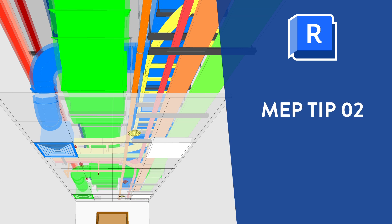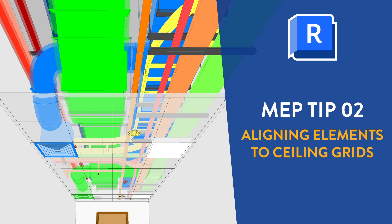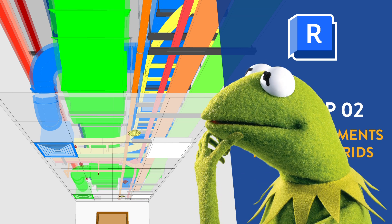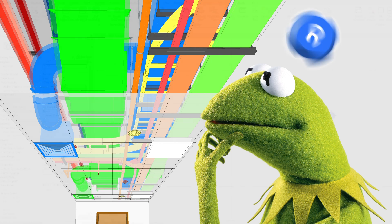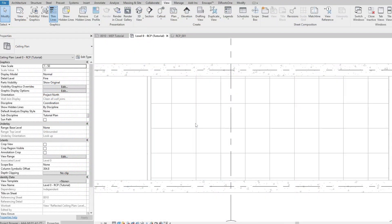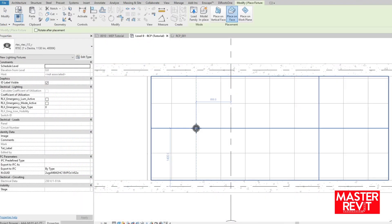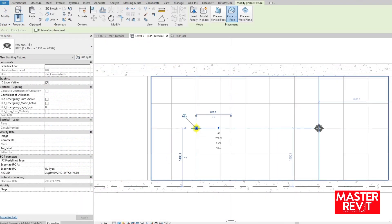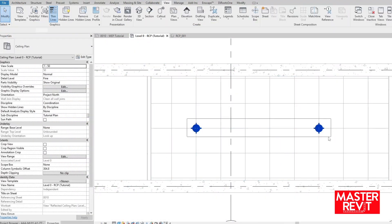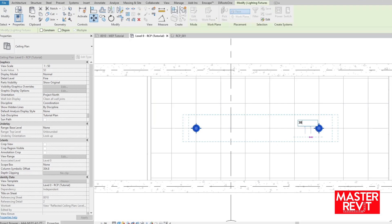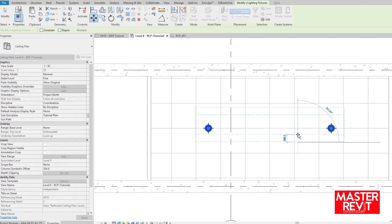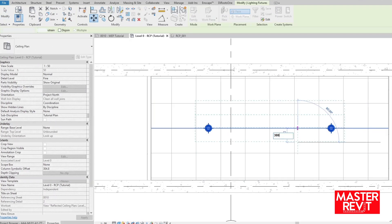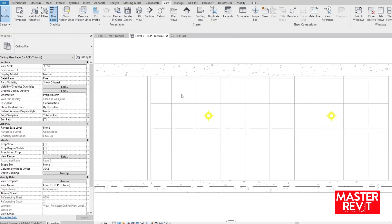Today's video is about aligning elements to ceiling grids. For some reason Revit doesn't have an internal solution for this, as far as I'm aware. Many users snap to ceiling grid lines and manually offset 300 up, 300 to the right, etc., or place approximately by eye, which for me is too untidy.